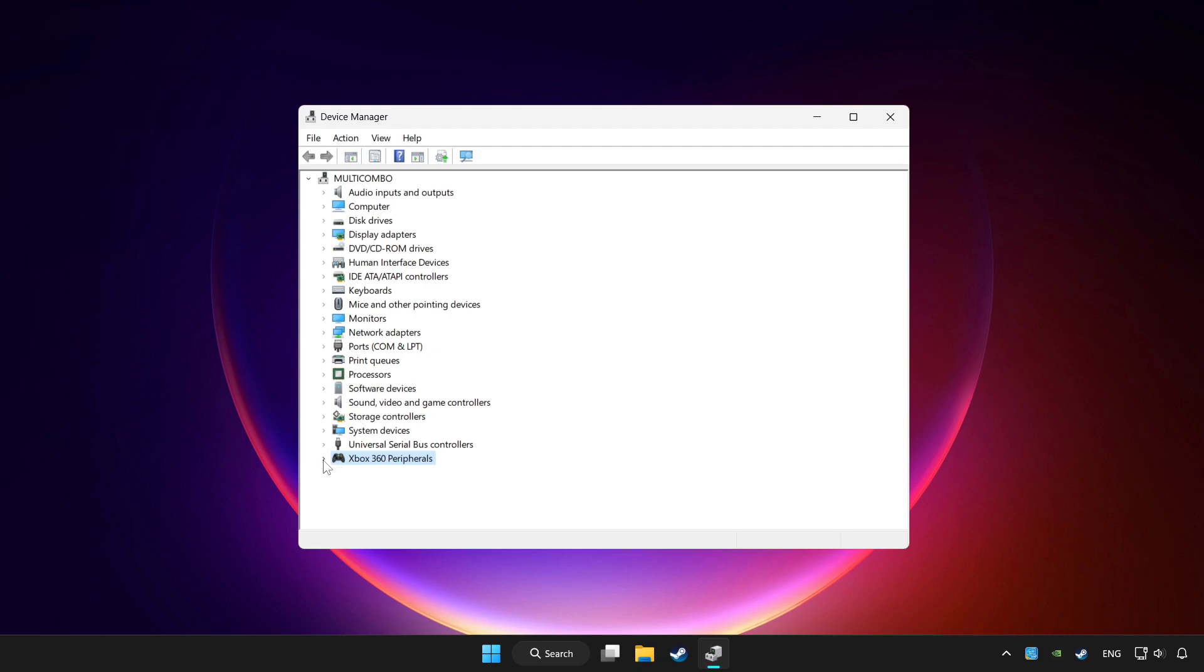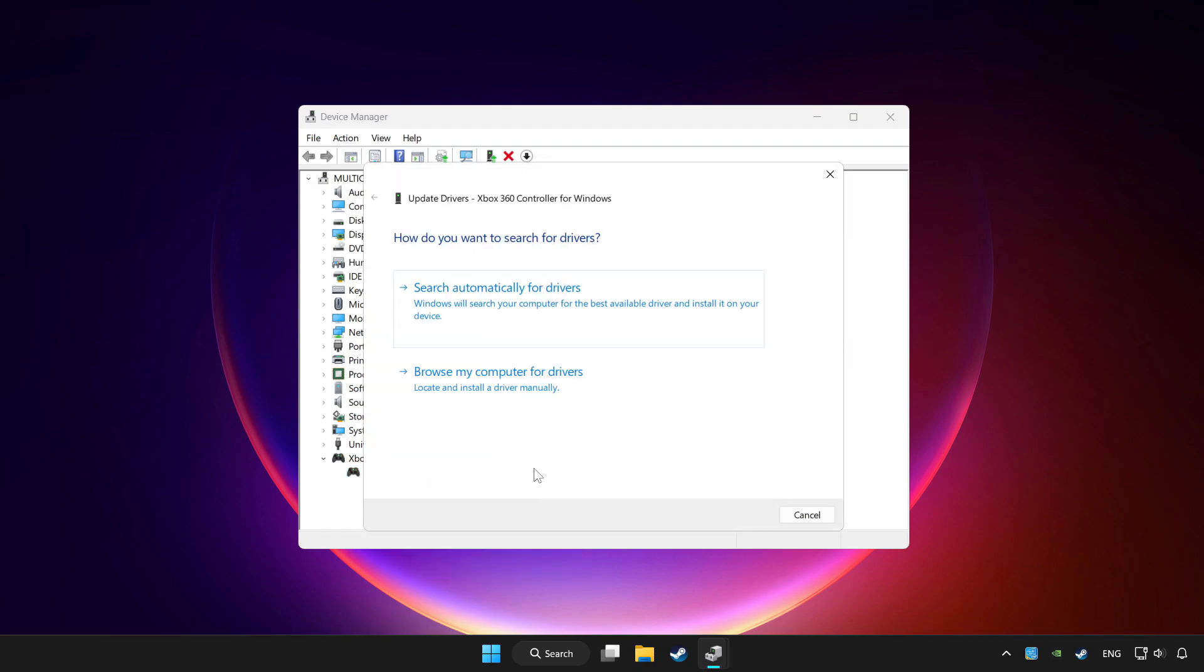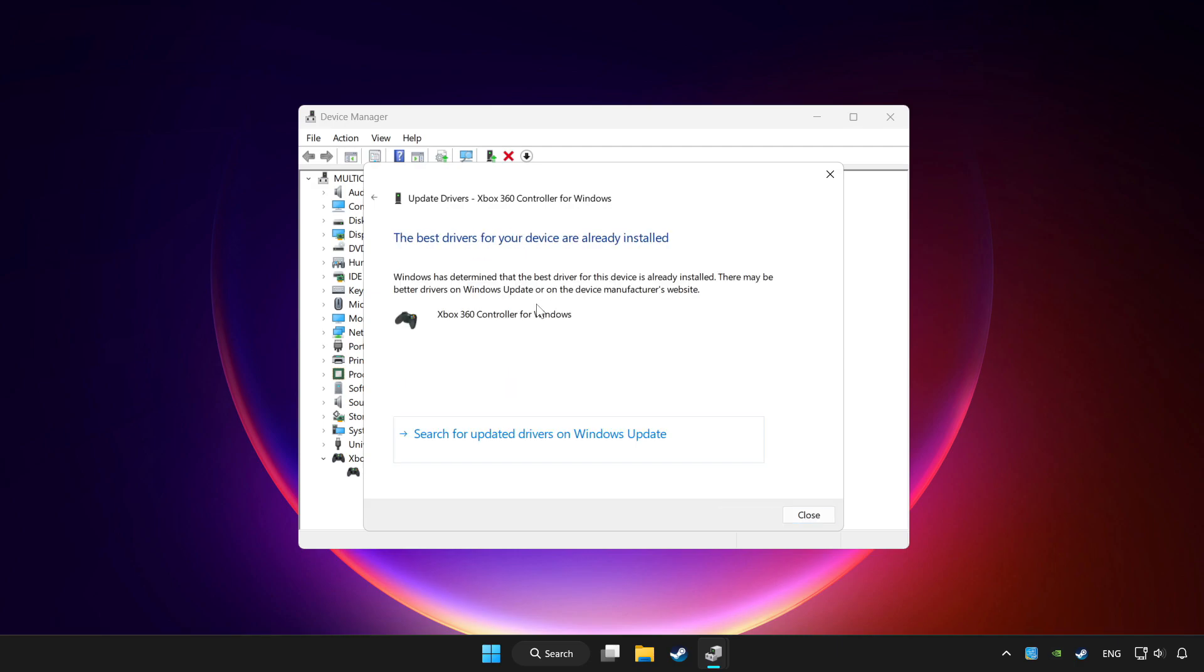Choose your controller and right click. Update driver. Click search automatically for drivers. Wait. After completed, click close.